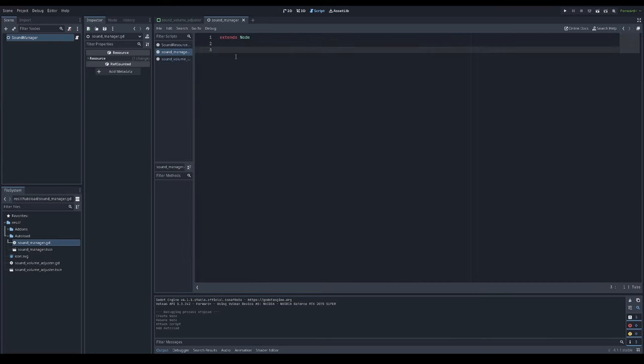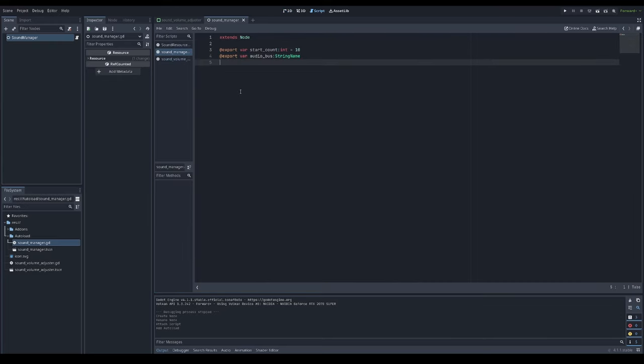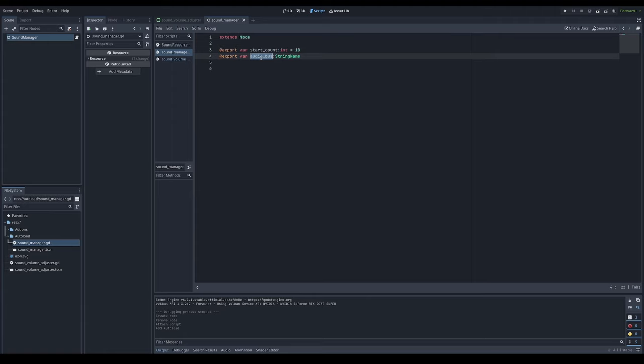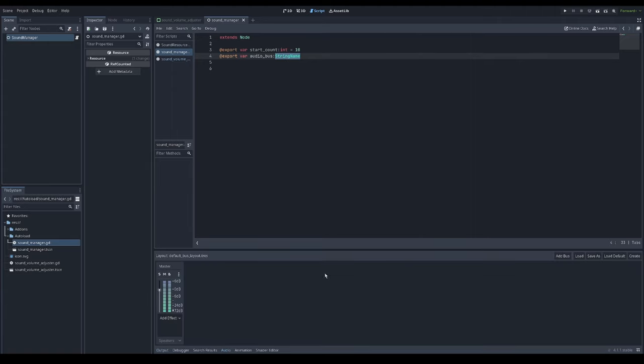Here I'll expose variables: a start count that will be the count of sound players that's initialized right at the beginning of your game, and sound bus for having a name for audio bus.